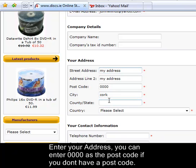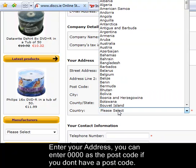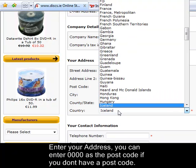Here you can put in one store, Ireland, doesn't matter. In the drop down menu select Ireland.